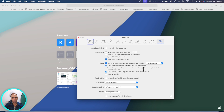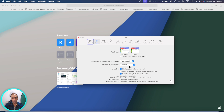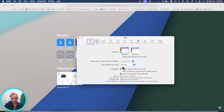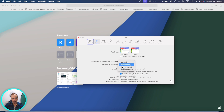In the Tabs section, you can now control when your tabs automatically close — after one day, after a week, or after a month. This is a cool new feature in macOS Sonoma.